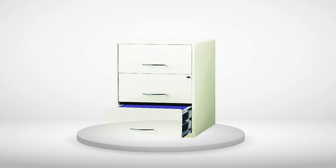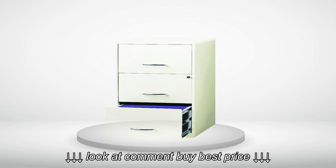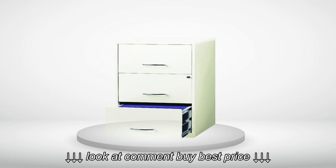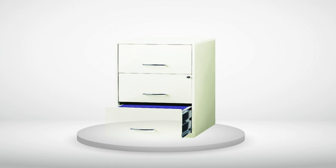For this price, I guess you can't expect the extending rails that allow the drawer to extend fully from cabinet, like you get on more expensive cabinets. Other than this issue, the cabinet is functional.